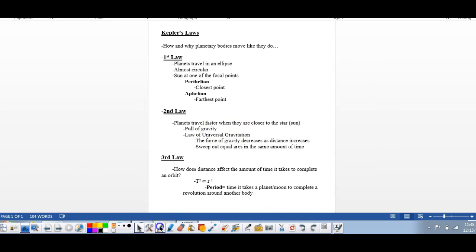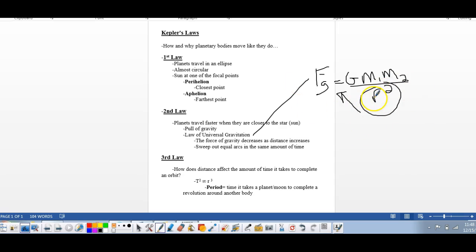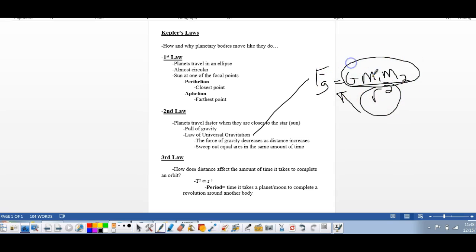The law of universal gravitation says F of G equals G times mass one times mass two divided by radius squared. The relationship between radius and gravitational force is inverse: when the radius is large, the force of gravity goes down; when the radius is small, the force goes up. Since the masses of the Sun and Earth don't change, only the radius changes, and being closer increases gravitational force.